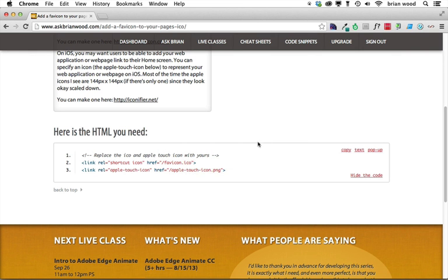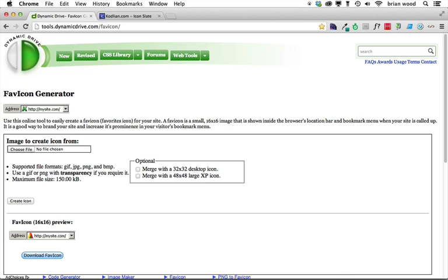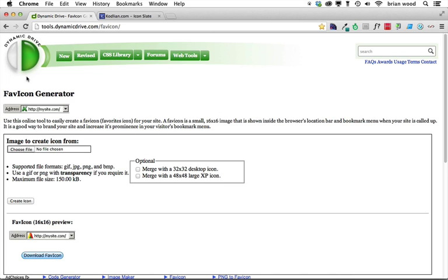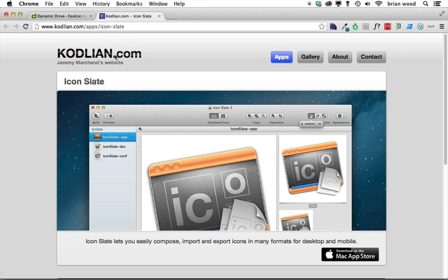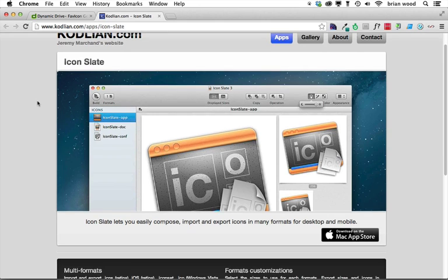Then what you can do is to get this done, you can actually use something like Dynamic Drive, which has an icon generator, and I've already generated it. And you'll see, it's going to create a 16 by 16 here. You can also use something like this for Mac. I believe this is Mac only. I've never used this before, but I've seen it before. It allows you to create icons.